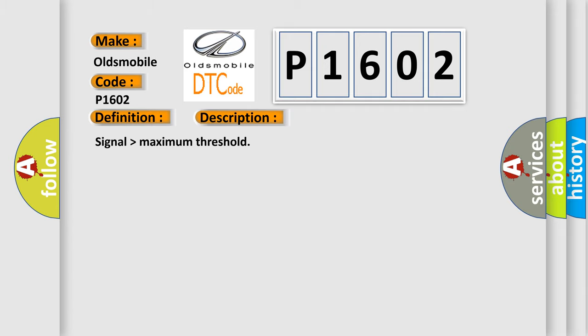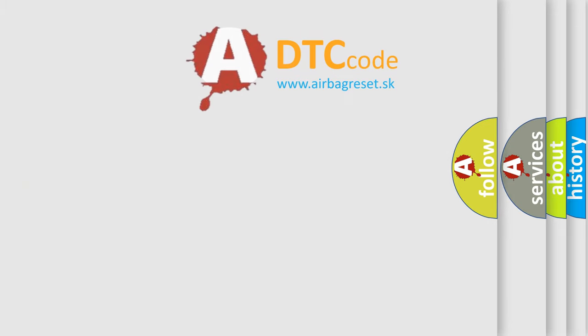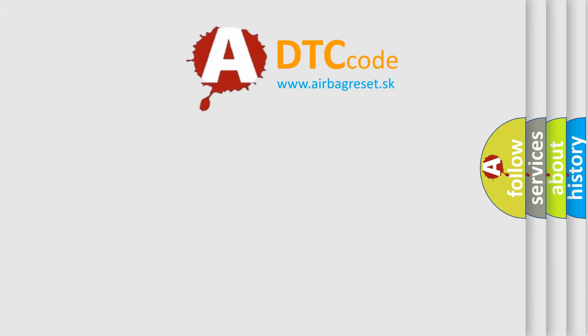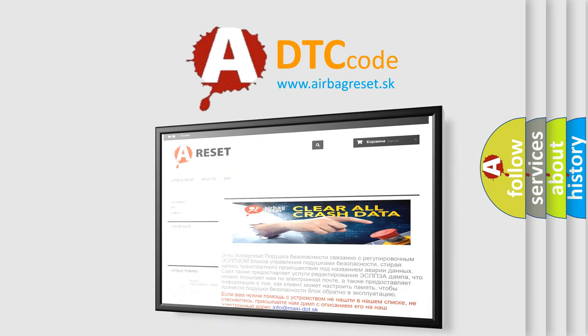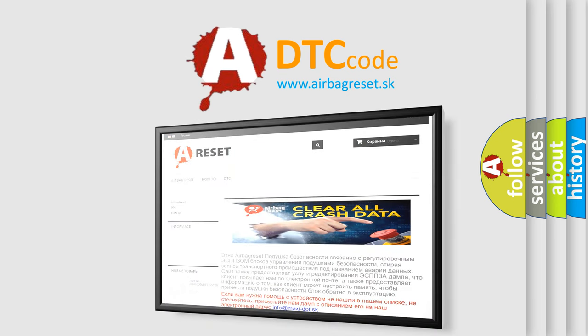The Airbag Reset website aims to provide information in 52 languages. Thank you for your attention and stay tuned for the next video.